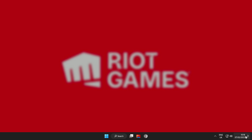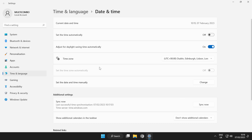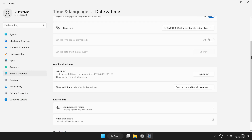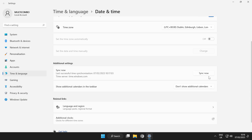Right-click time. Click Adjust Date and Time. Set the time automatically. Scroll down. Click Sync Now.